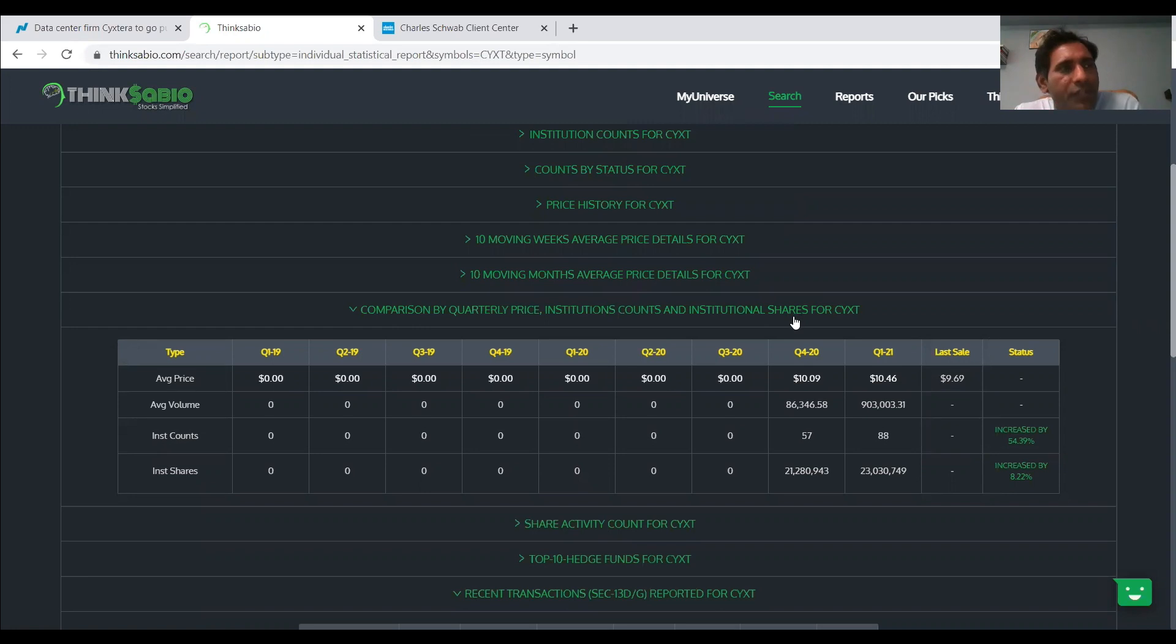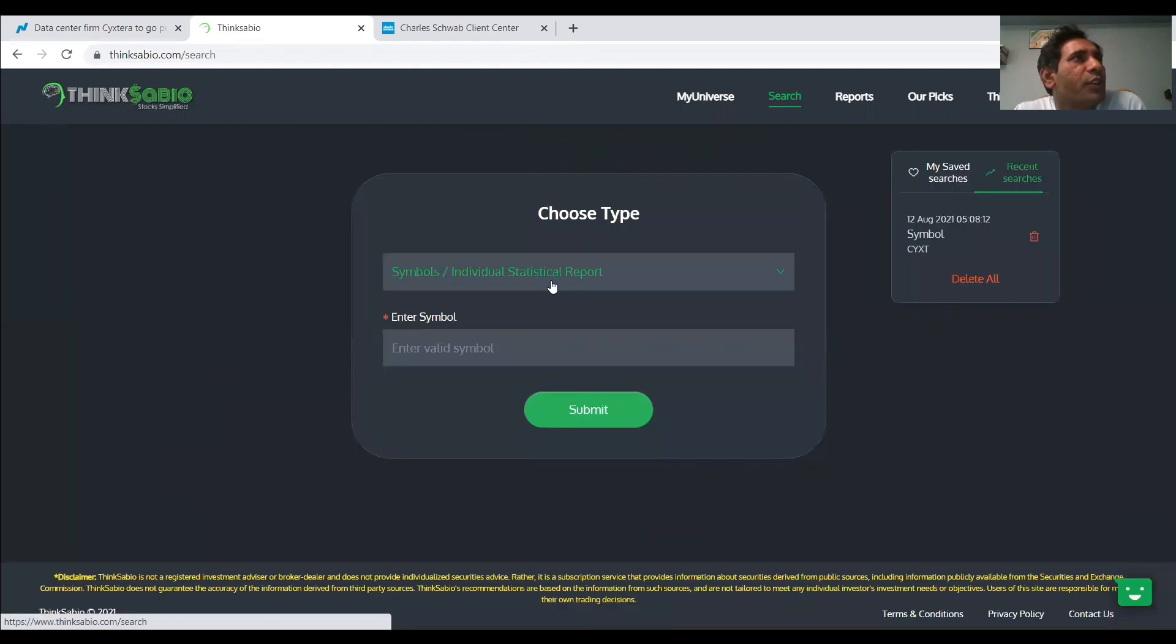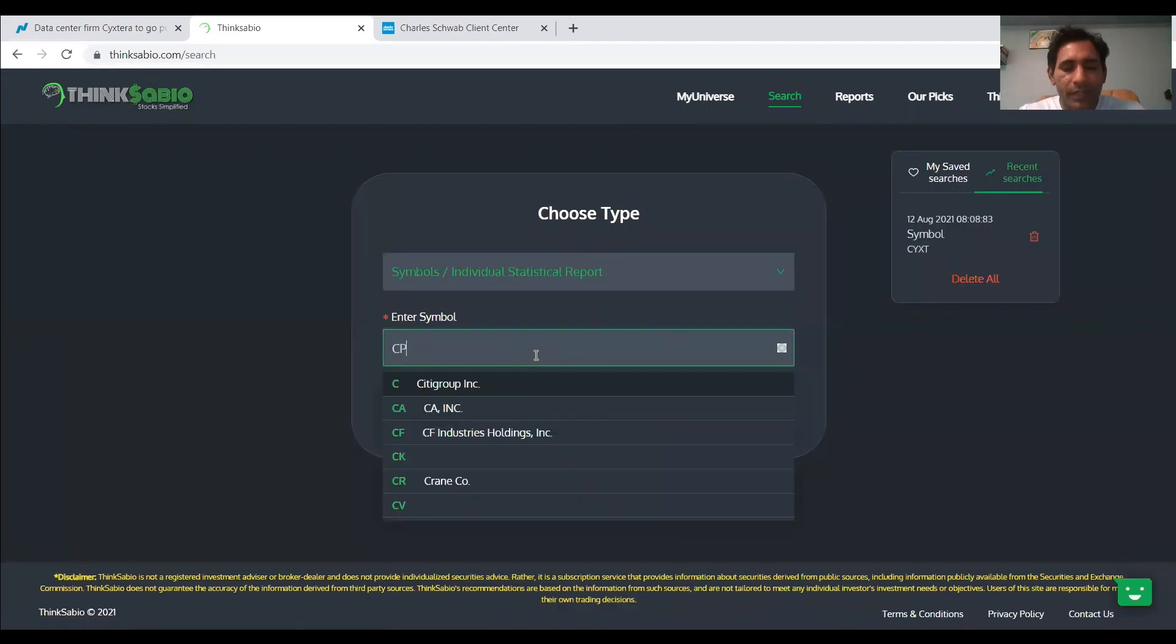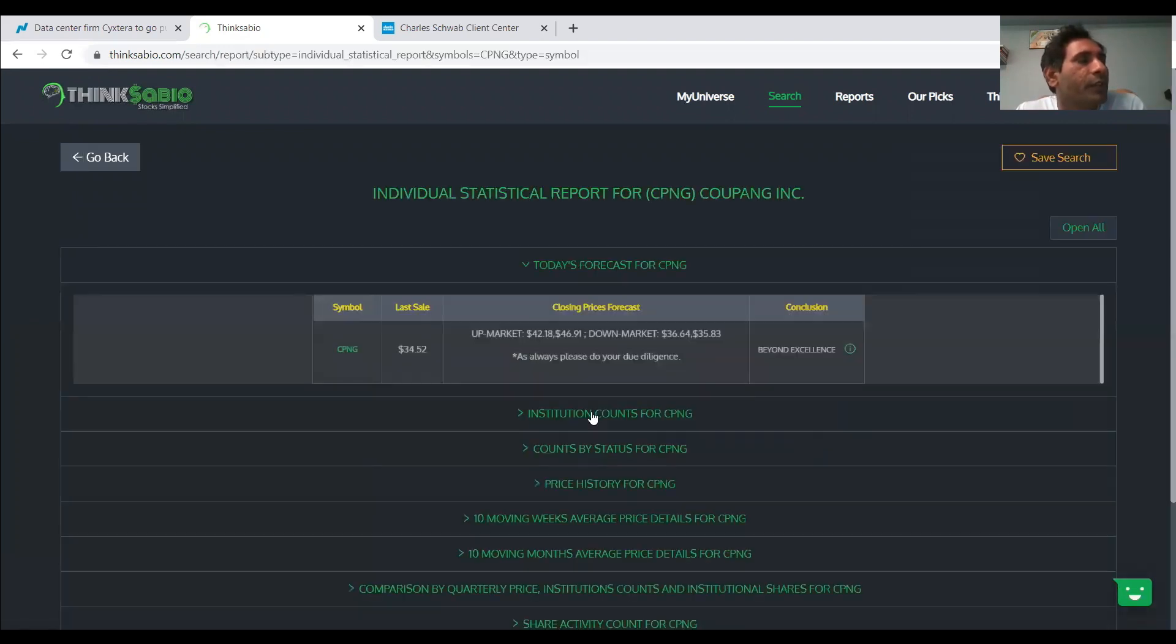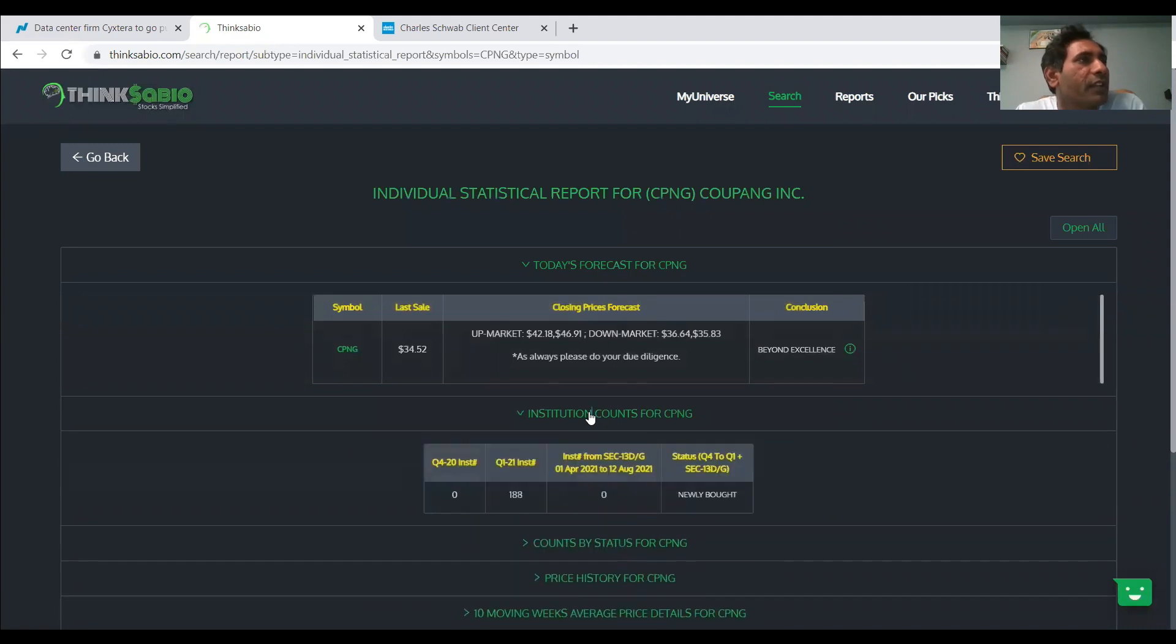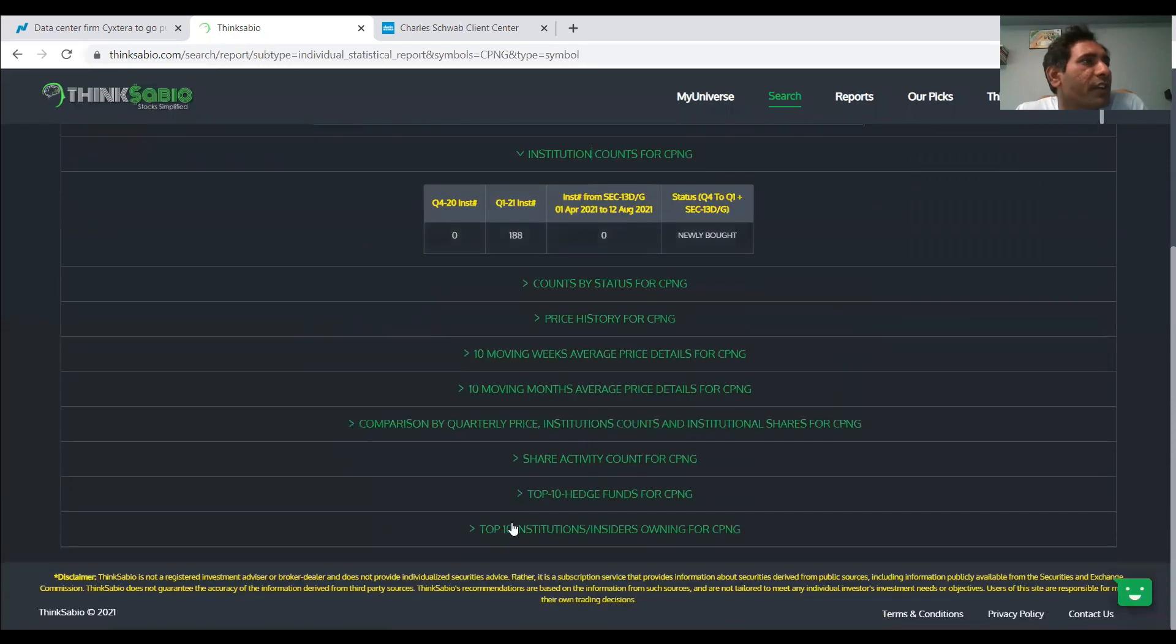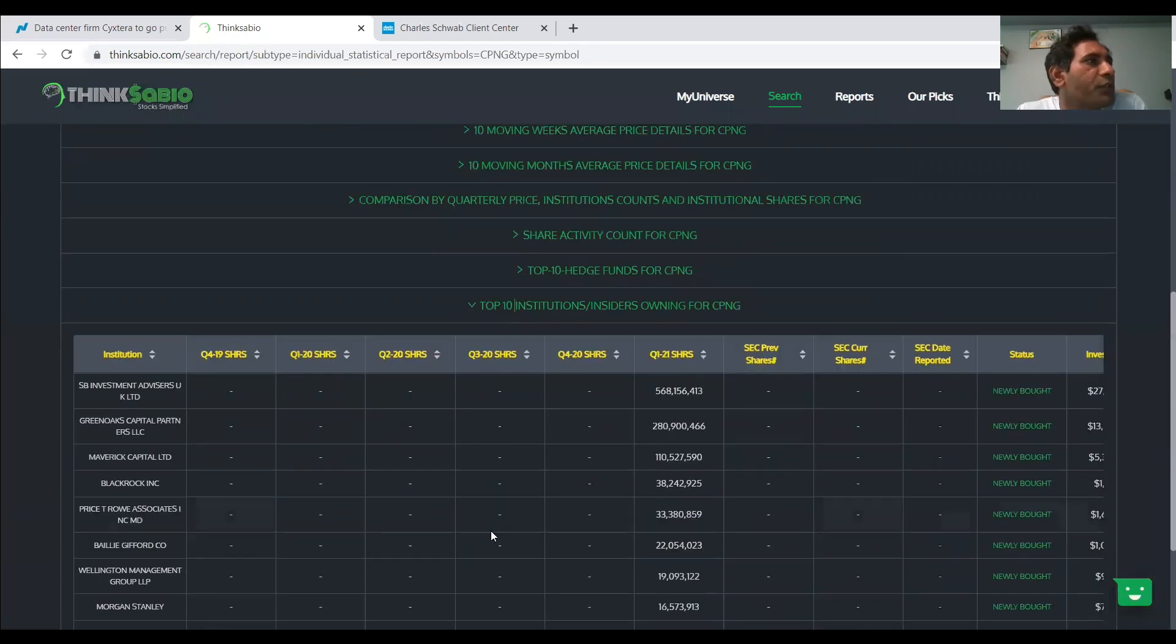The second stock which I was thinking, which we already talked with many times, is CPNG. So CPNG, as we know, is another junior Amazon in South Korea. There's a lot of institutions that have invested here. If you see it, 188 institutions invested.